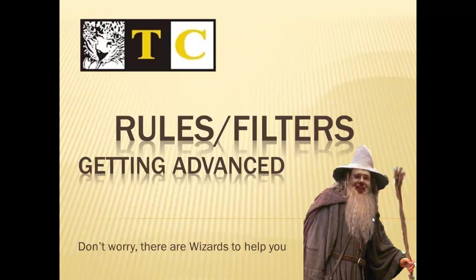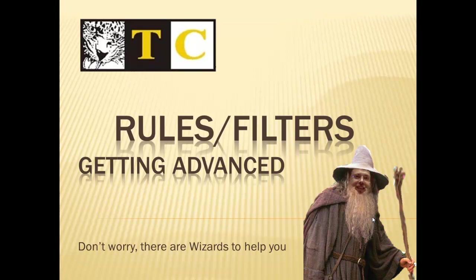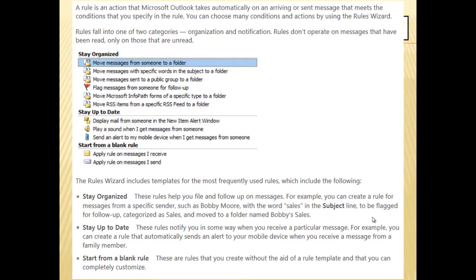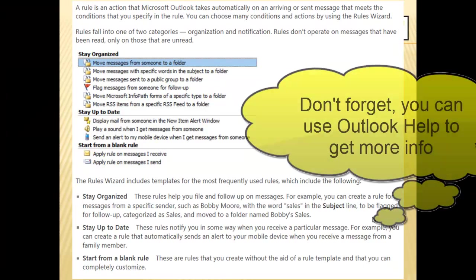This is getting into the more complex part. Rules and filters. The good news is there are wizards to help you. And I'm not talking about Gandalf. I'm talking about a program designed to ask you the important questions to help you create a rule. Again, this is a little more detailed, so if you're interested, read through these notes. If you'd like to save that for another day, press on.